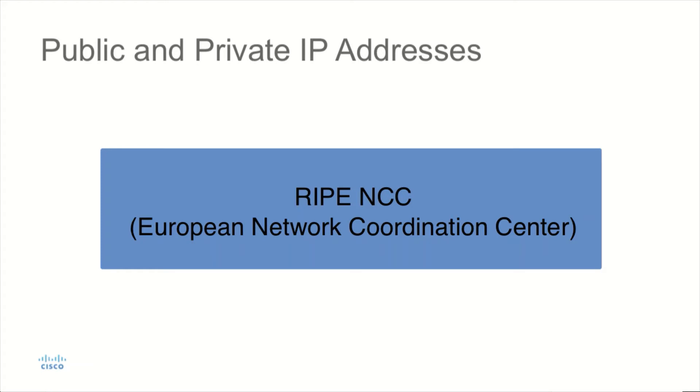Each of these receives their allocation directly from IANA, and then they, in turn, can allocate to internet service providers. These would be regional internet registrars.